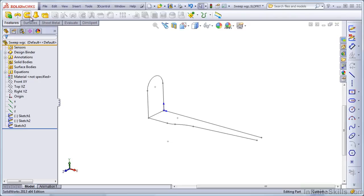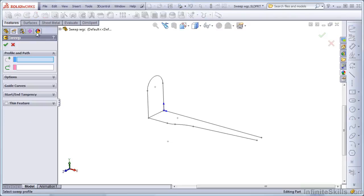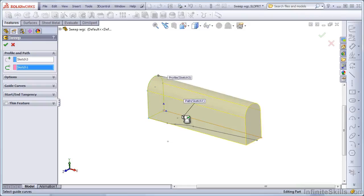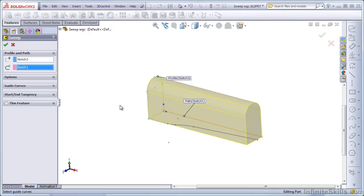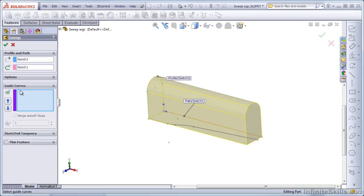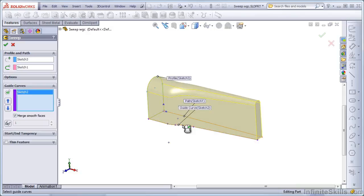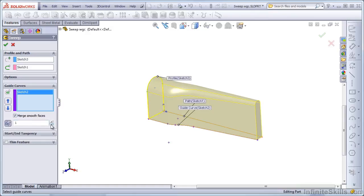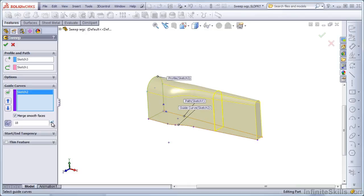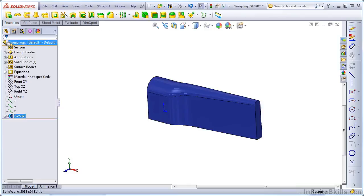And so now let's use the sweep to sweep this profile down the straight line as a path. Sweeping along a straight line is the equivalent of extruding. But when we add a guide curve, we can see that the result changes. Also, using the eyeglasses tool, the show sections, allows us to see how SolidWorks is interpolating this geometry. So it is creating individual intermediate cross sections and interpolating the rest of the shape between those cross sections.